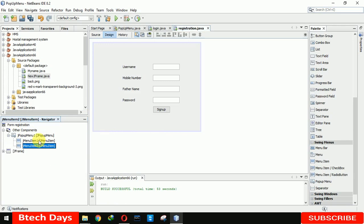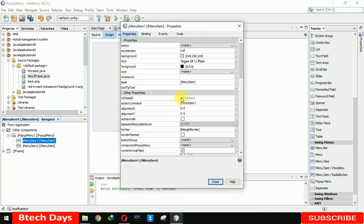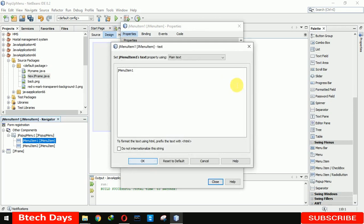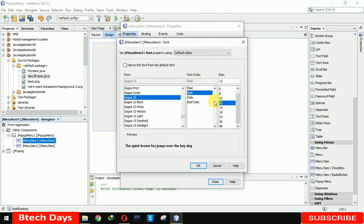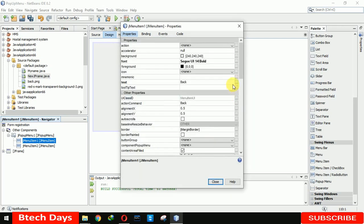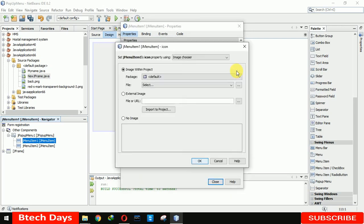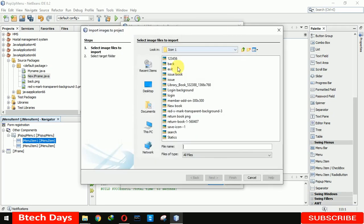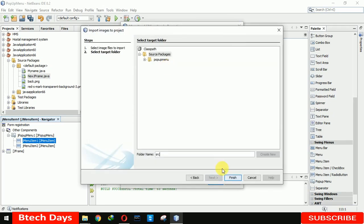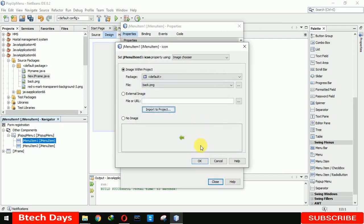Now right click on this, go to the properties and here you have to write the first name. Here we are going to write back. And we are also making it bold 14 and we are also going to use an icon here. For the back, go to the project, we already imported this image.